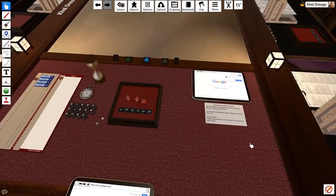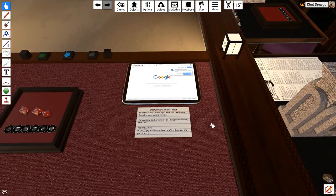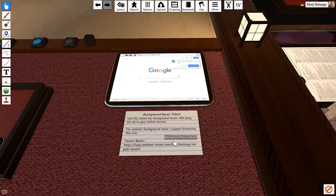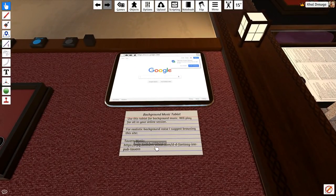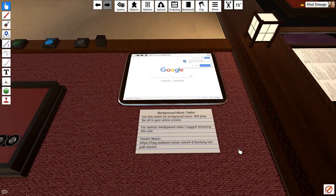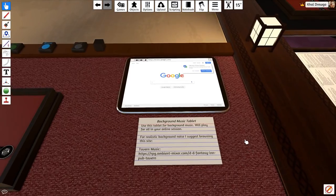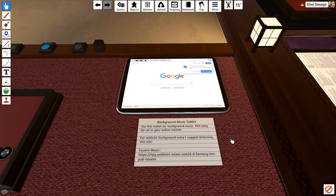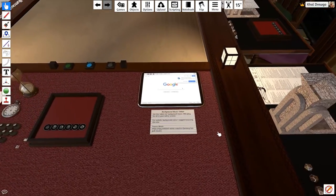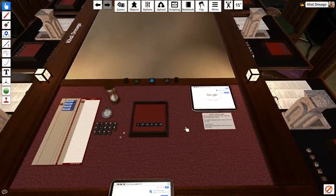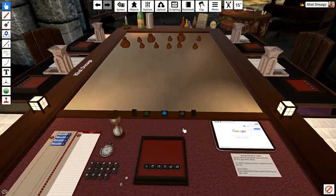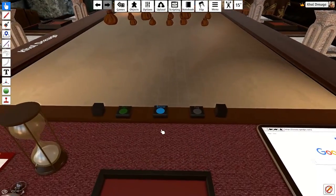Over here, I have a tablet that I regularly use for background music. I suggest rpg.ambient-mixer.com, and they have plenty of background sounds, samples that you can use. You play it up in your tablet, and anybody in your remote session would be able to hear that.